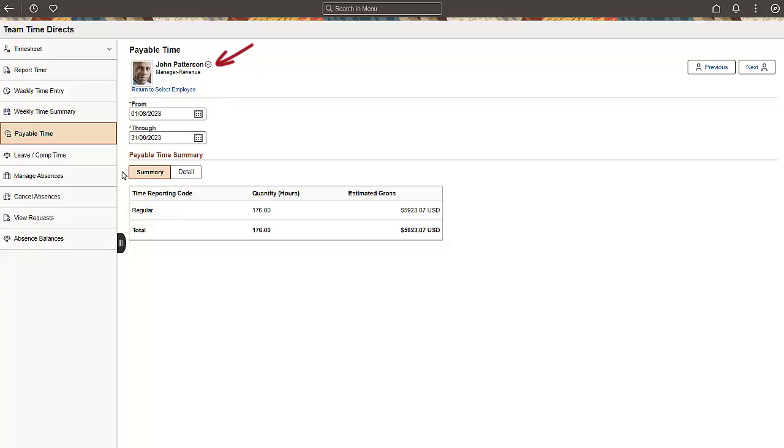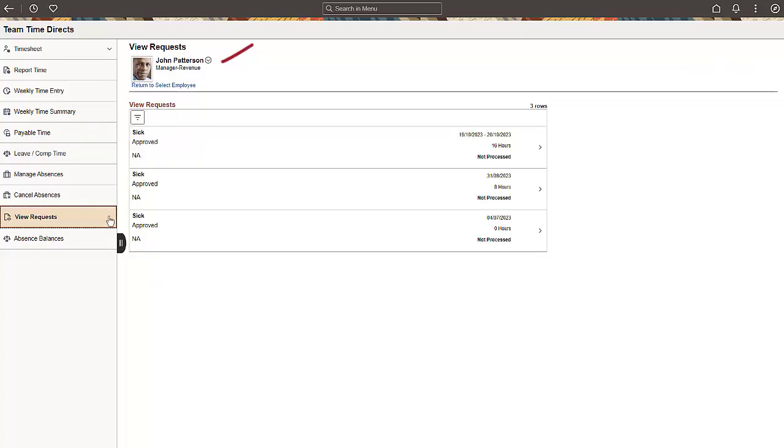You'll see data for the same employee here, and in this Absence Management page as well.